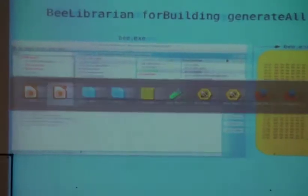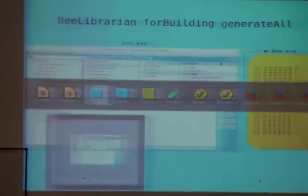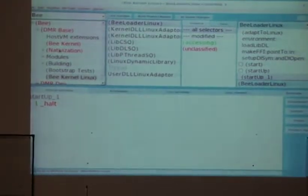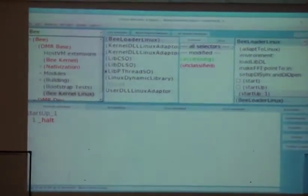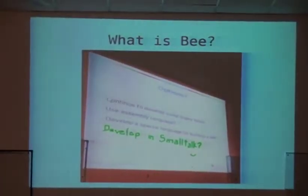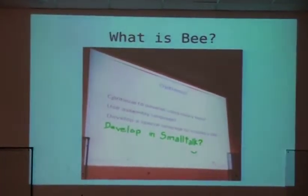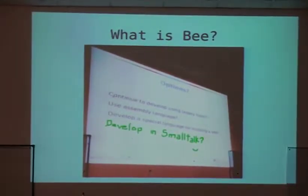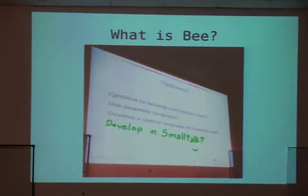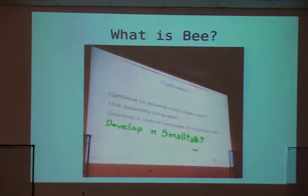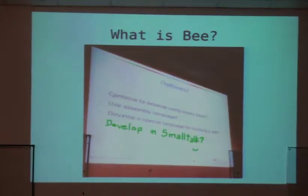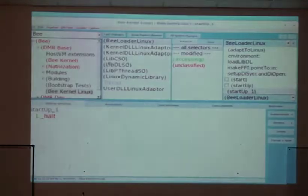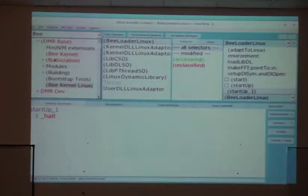So a very brief introduction of what's B. B is a small talk implementation that's not written using legacy tools, or maybe yes because it's written in a very old language. It's not written using assembly language. We didn't develop any special language for building the VM, we developed it in small talk.